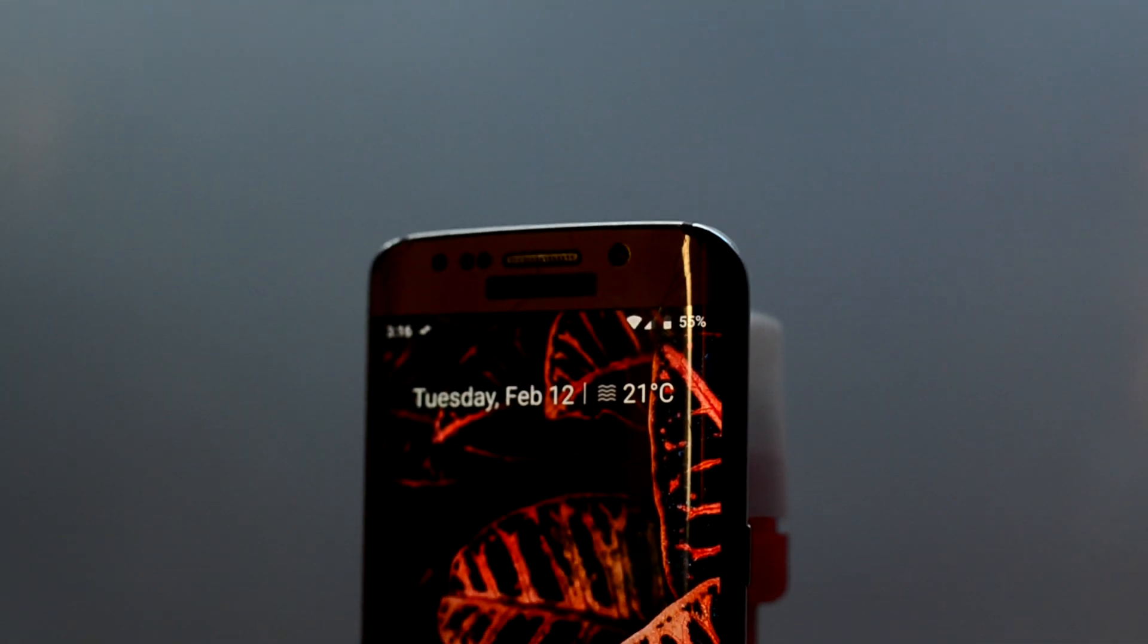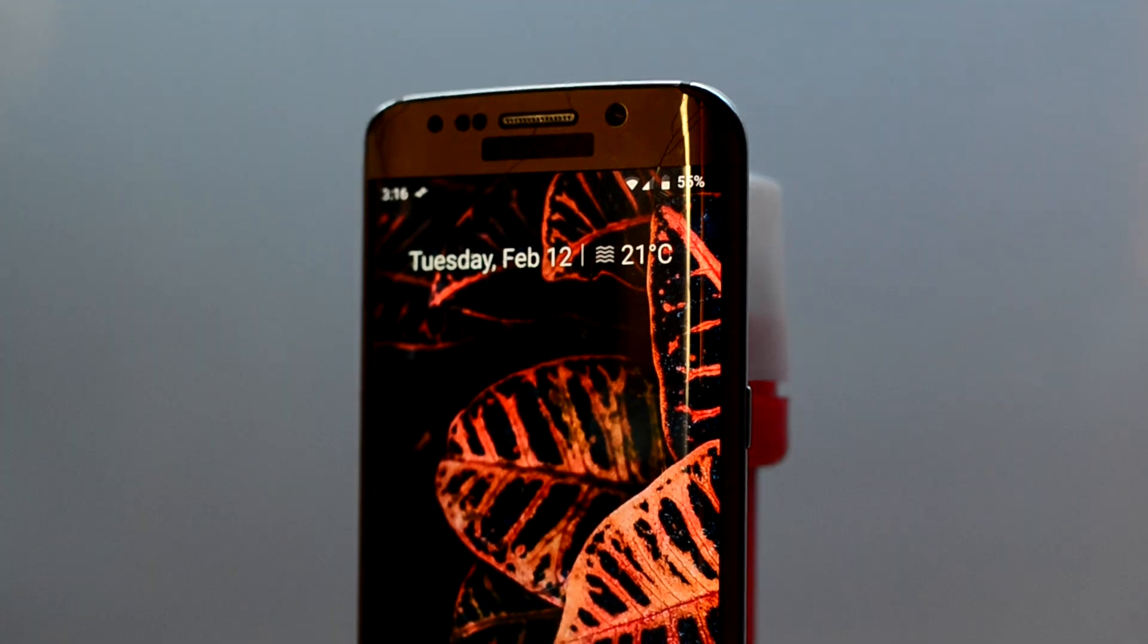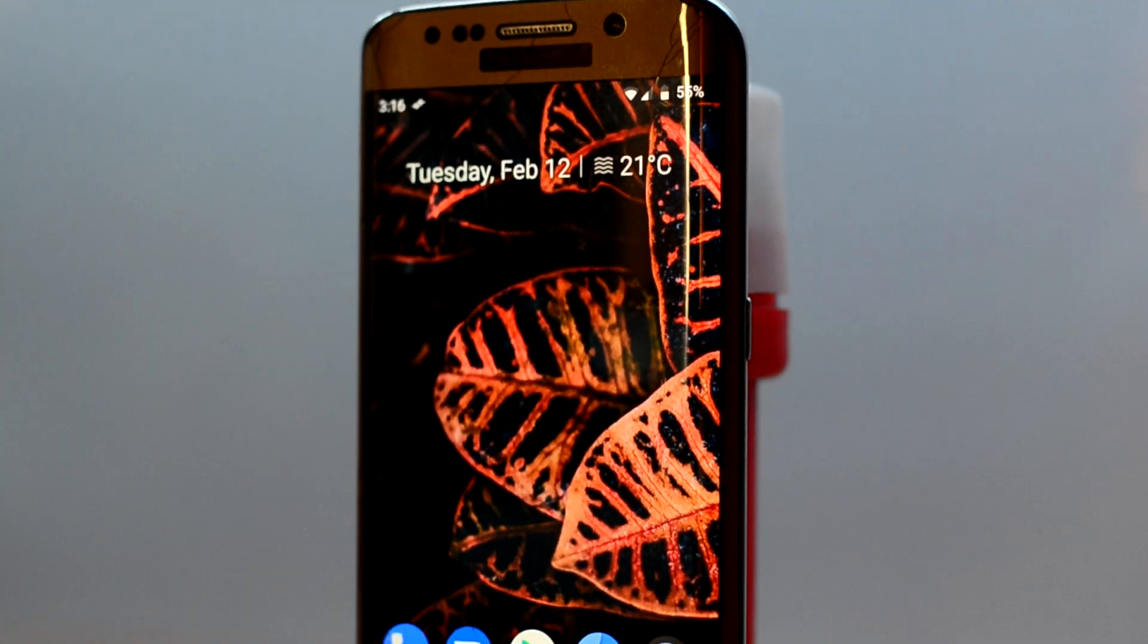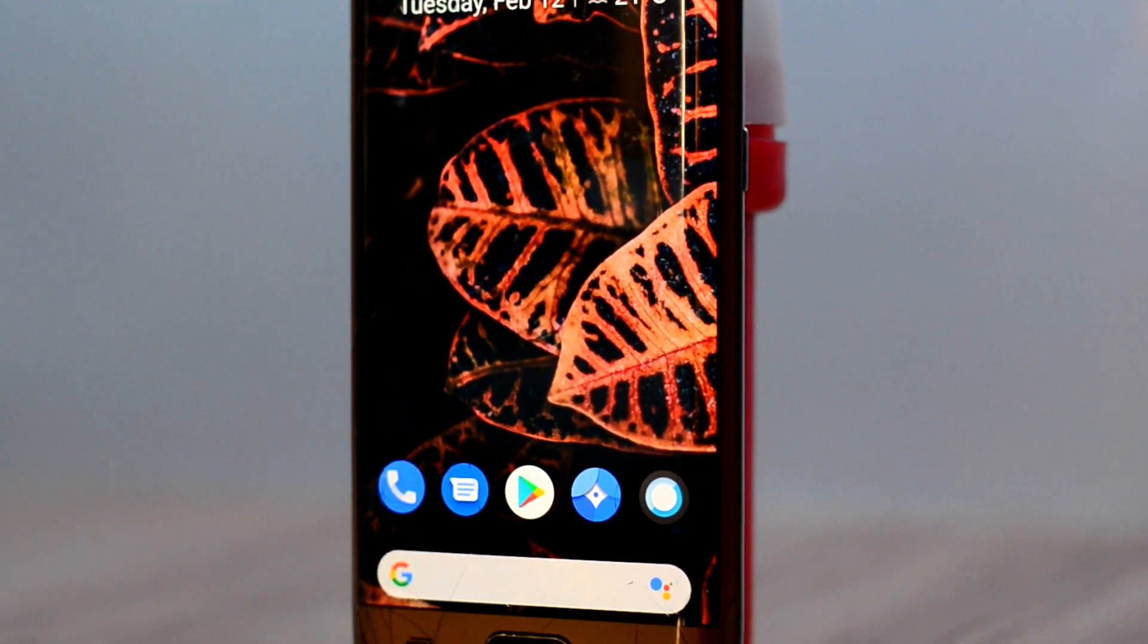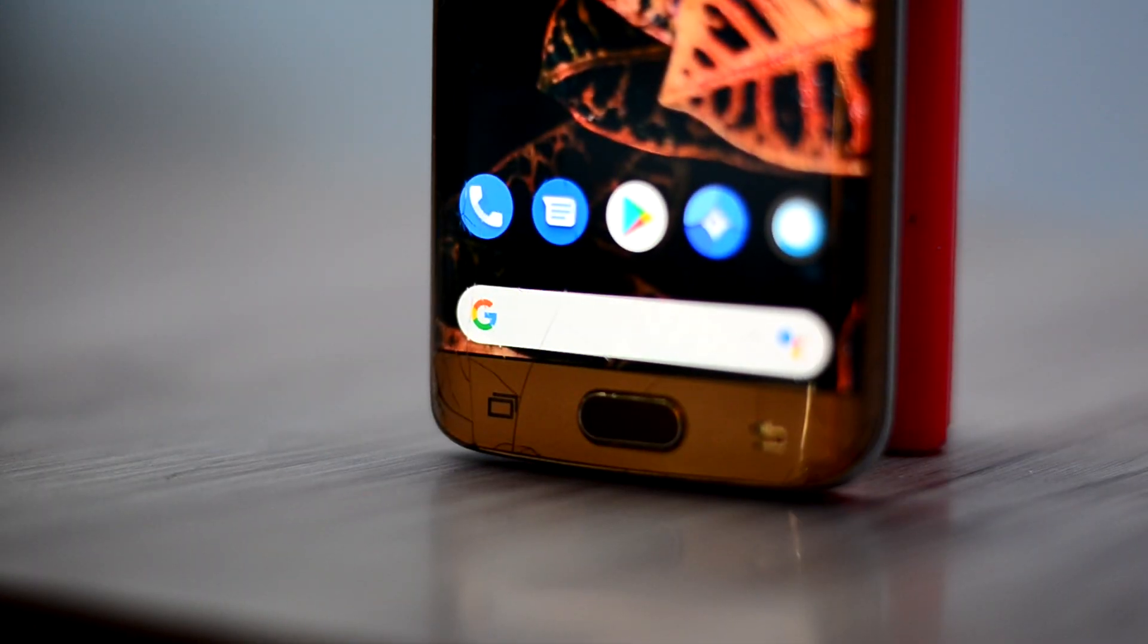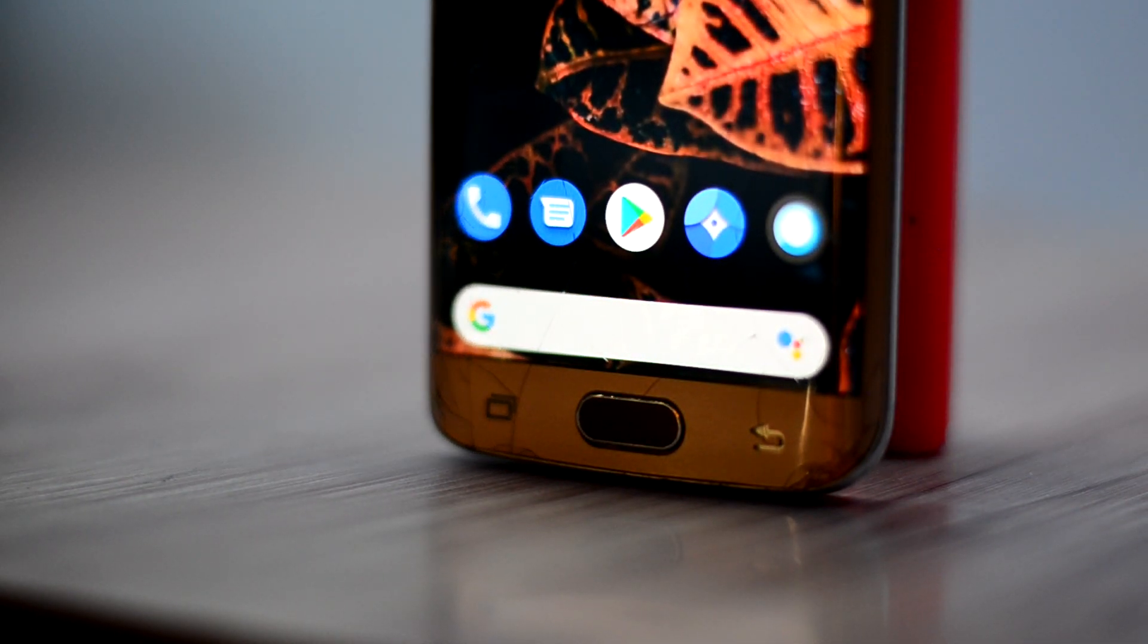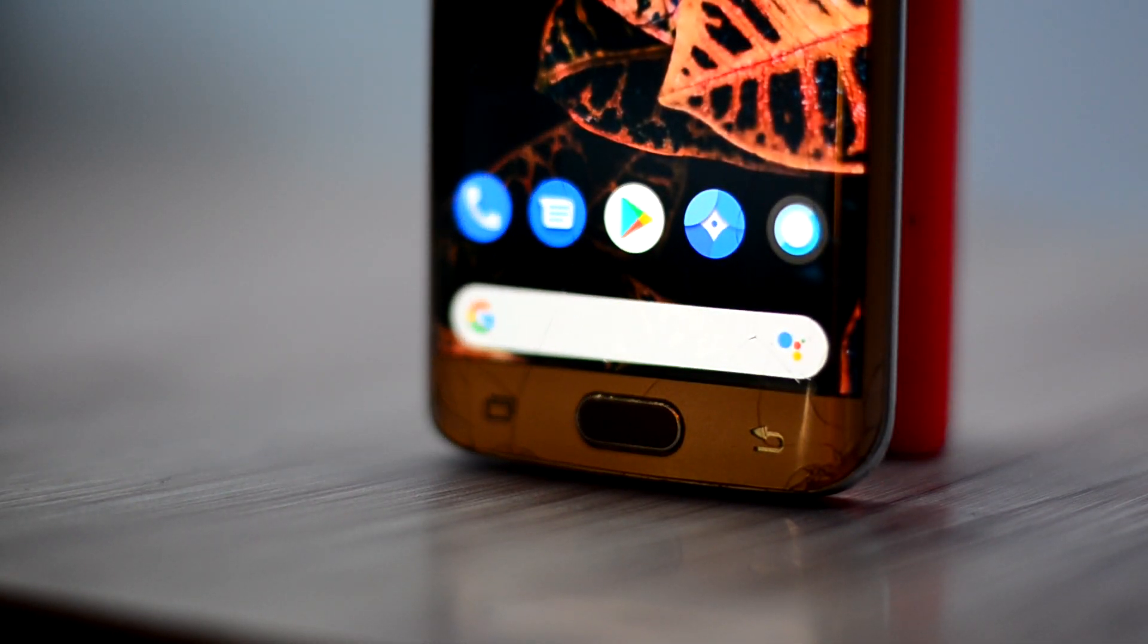The ROM comes with two launchers but you would most likely use the Pixel Launcher for the new and minimalist feel. The Pixel Launcher comes with the Pixel icon as well.